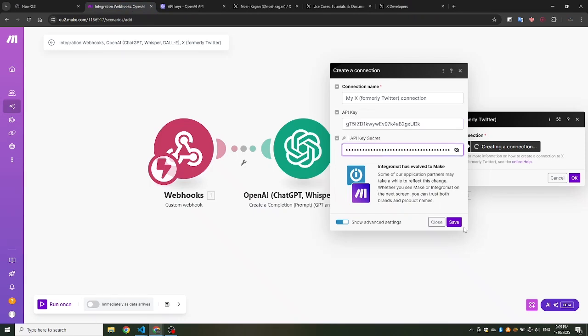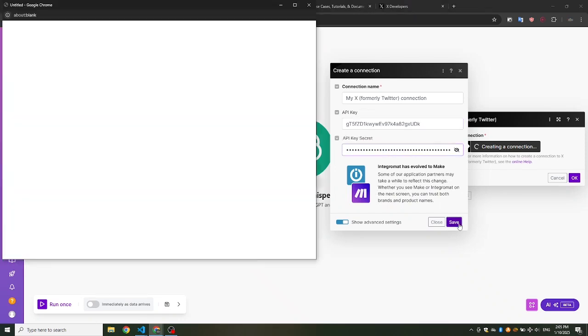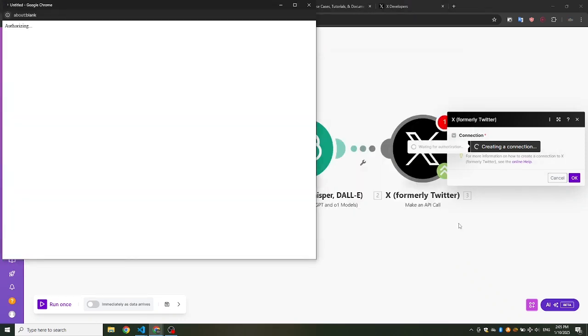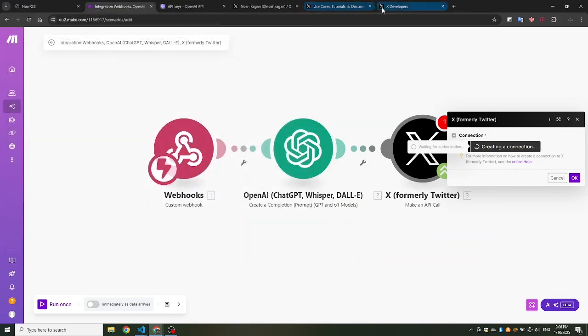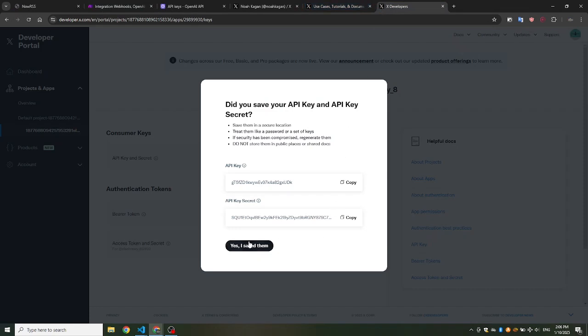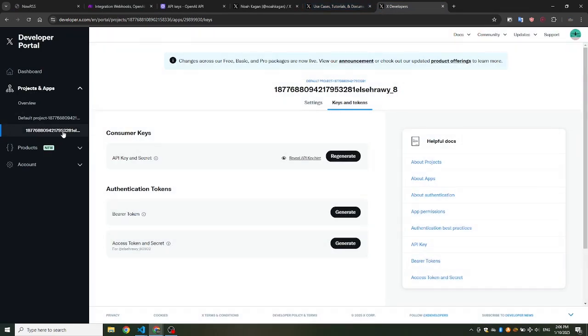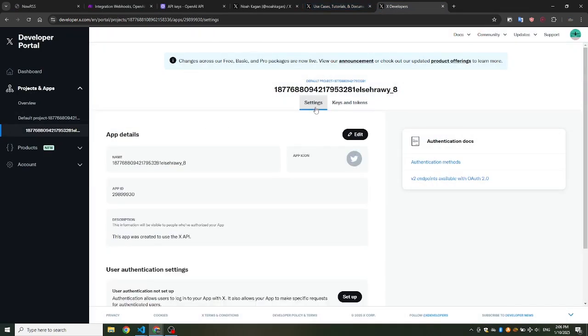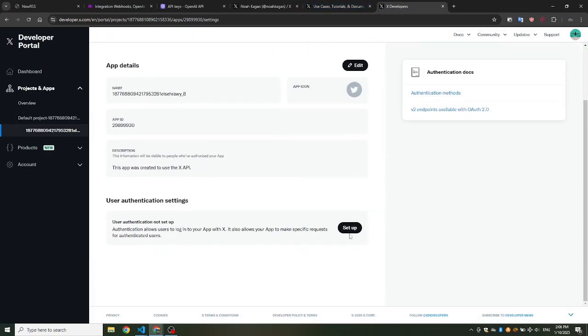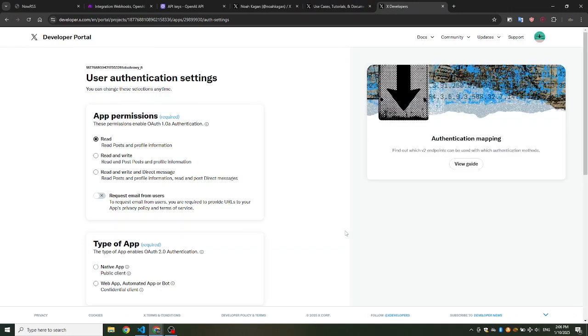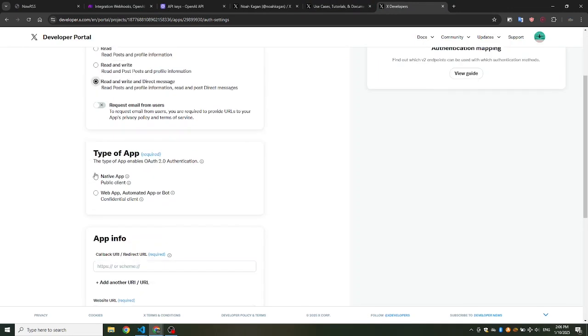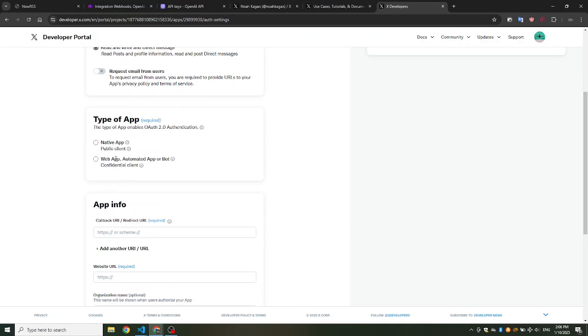Let's connect X to Make.com. We need to make a few additional adjustments in the X project to finalize the setup. Open your X project and navigate to the User Authentication settings. Click on Setup to access the configuration options. Next, update the app permissions to read, write, and direct message.